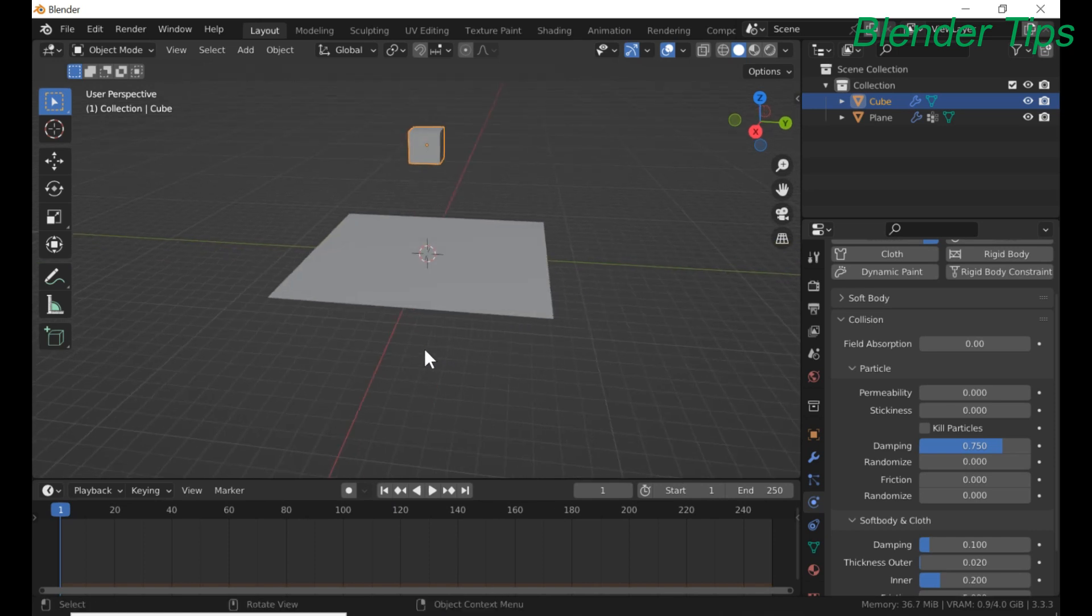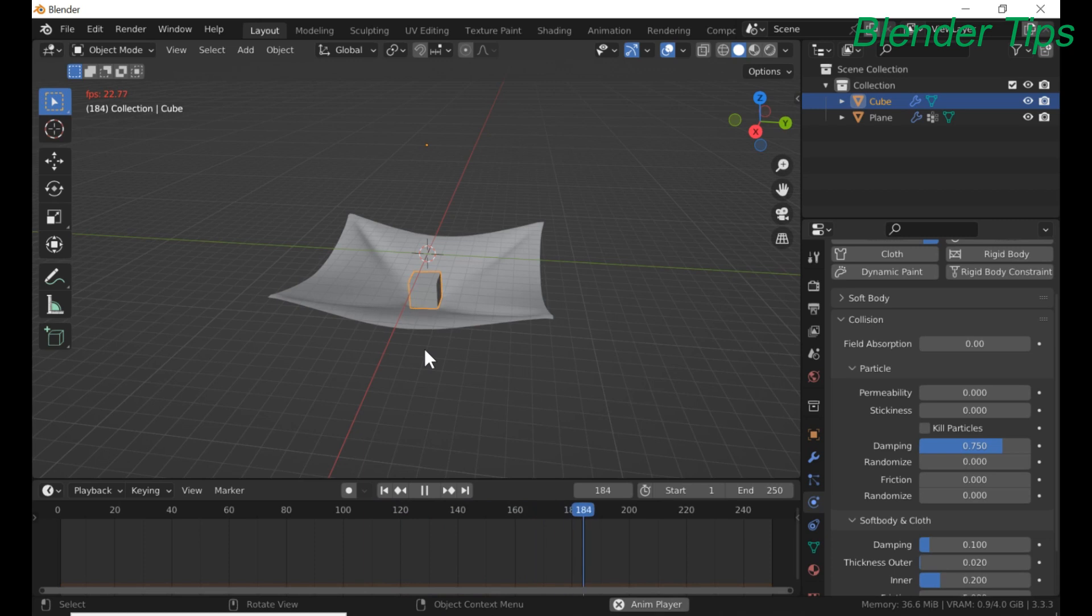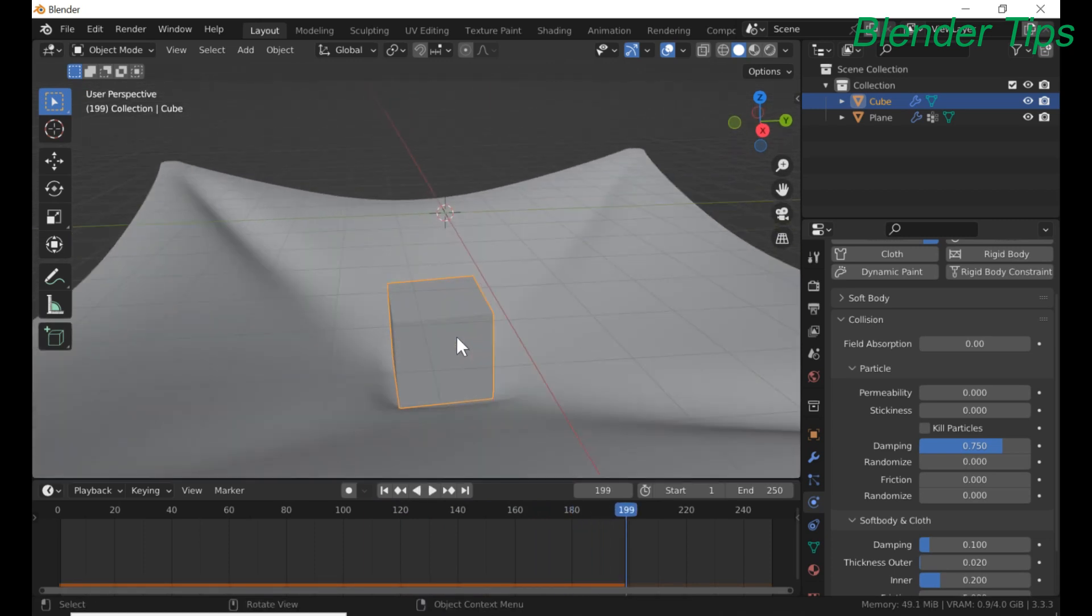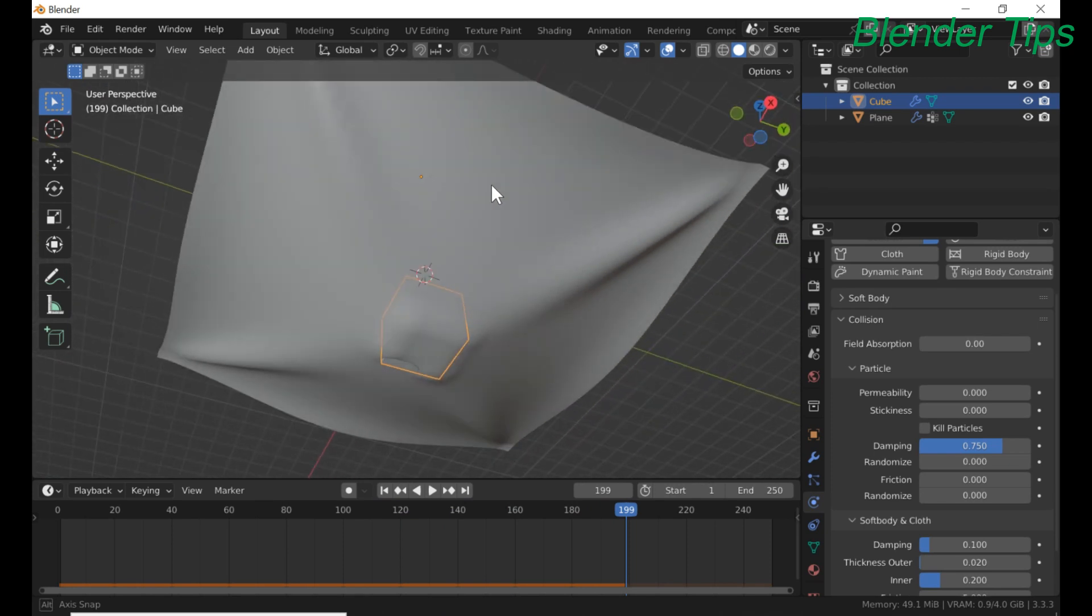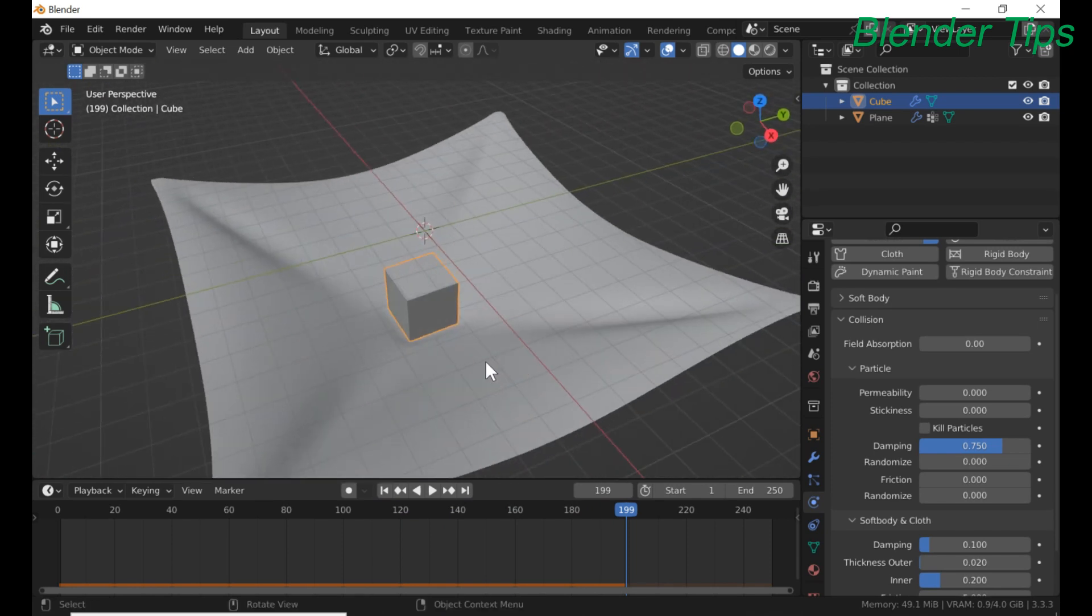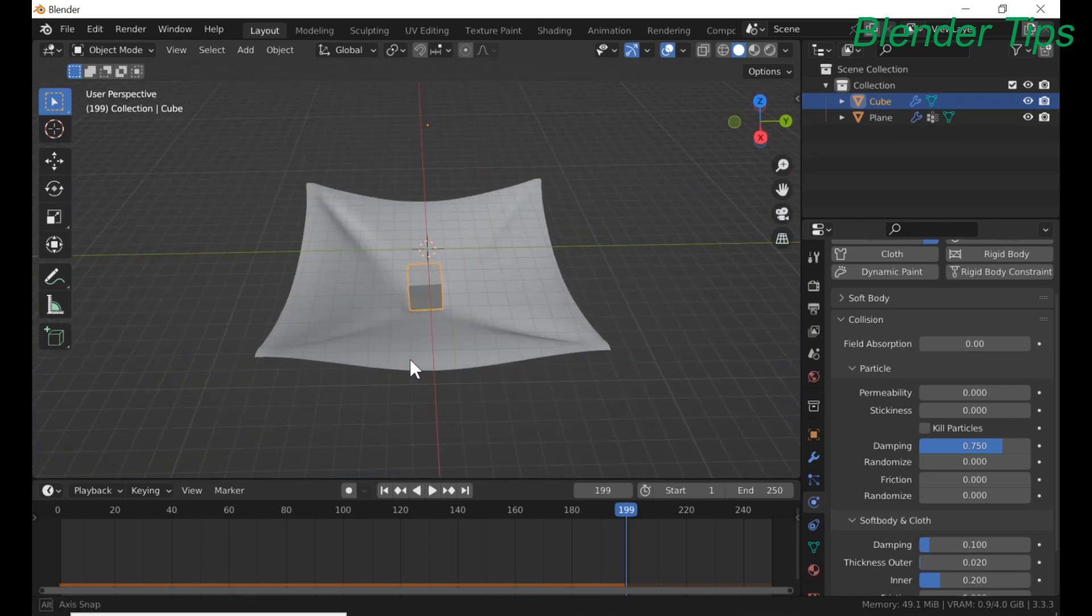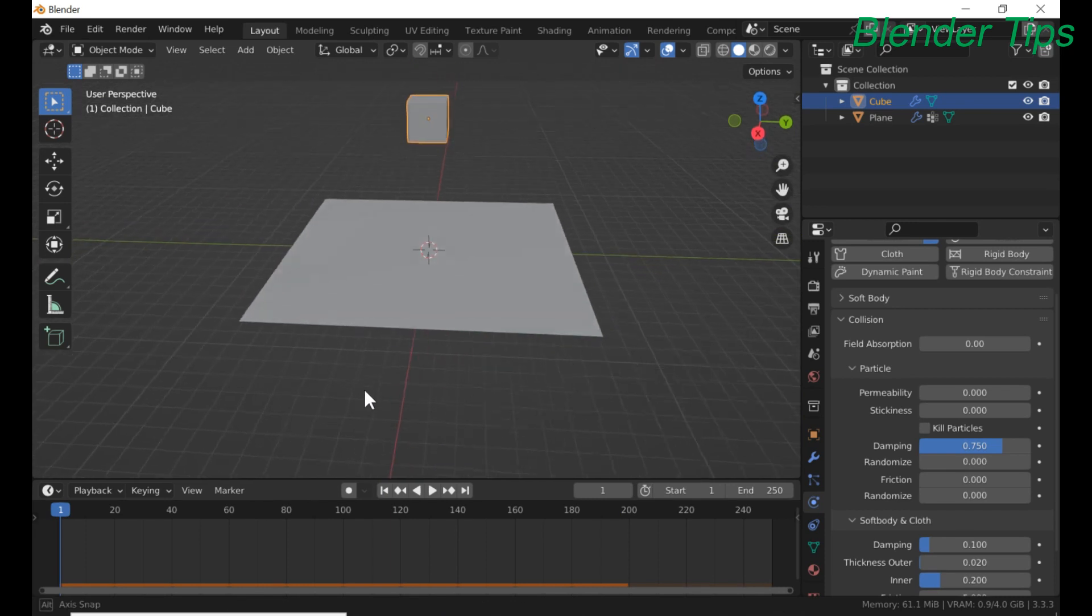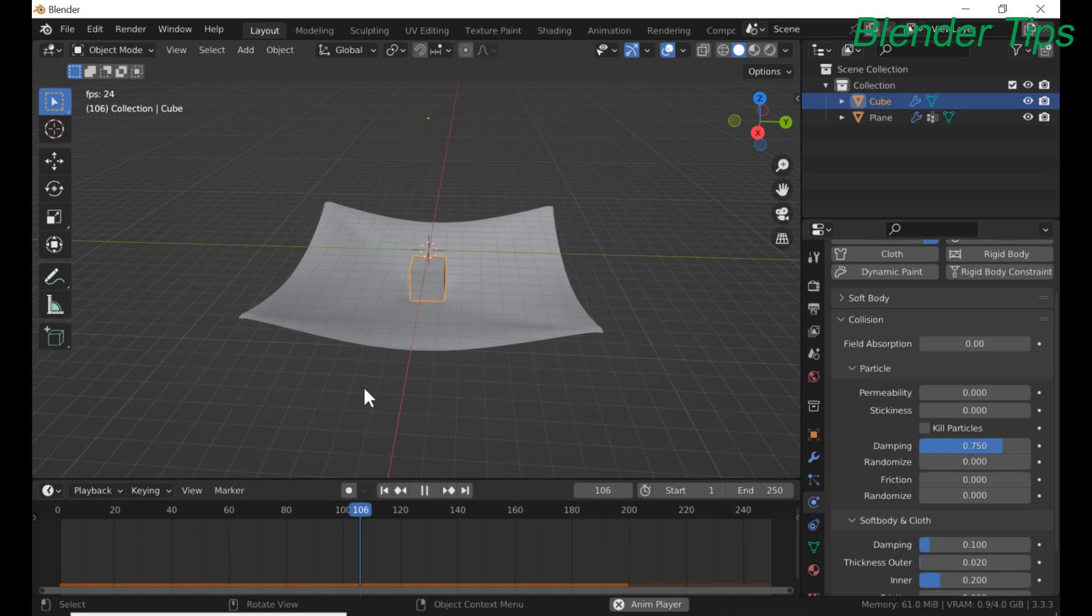Now run this simulation. Good. The cube interacts with plane and there is no penetration. Perfect.